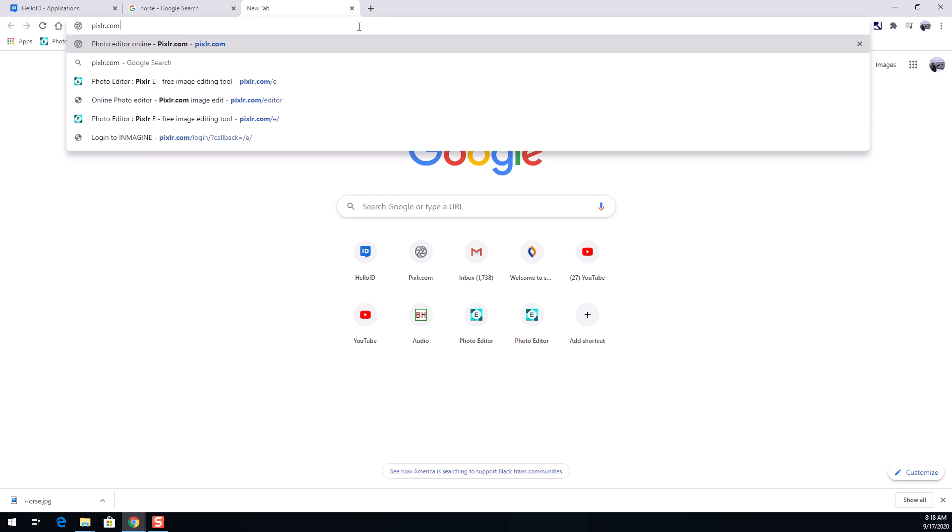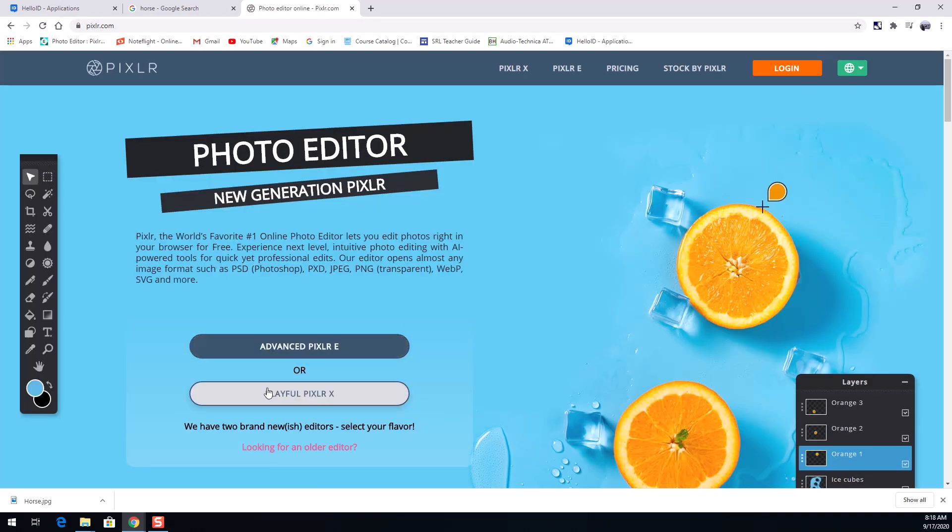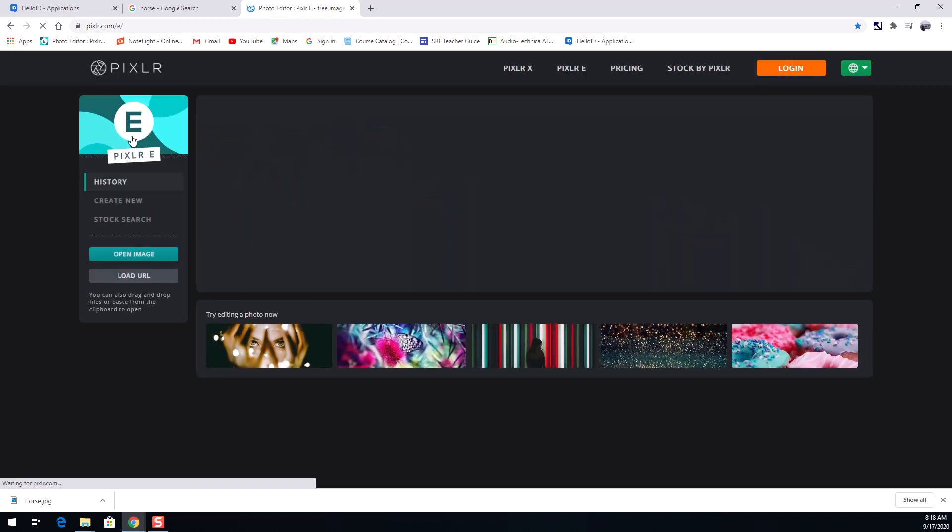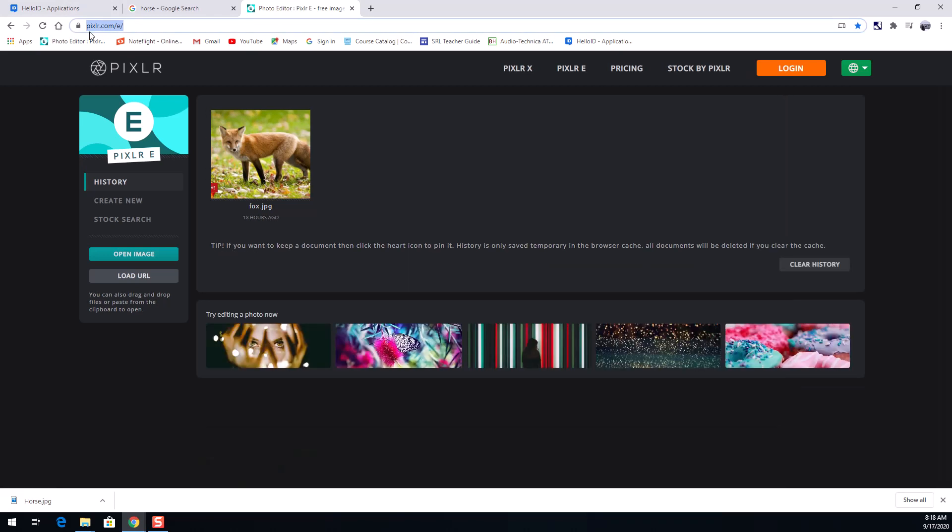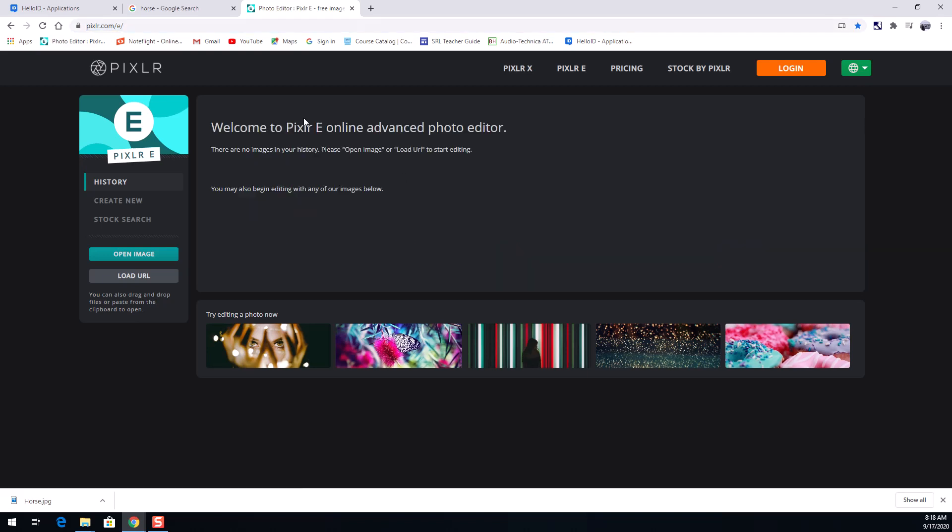If I just go to Pixlr.com it takes me to this web page which gives me advanced Pixlr E and playful Pixlr X. I want to go to advanced Pixlr E in this case and up here you'll see that change the web address to Pixlr.com slash E. It has an extra slash you don't have to type that last one in.